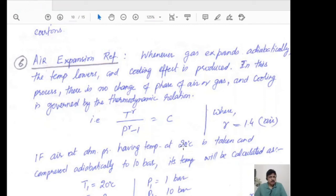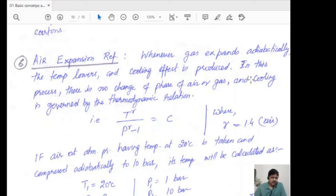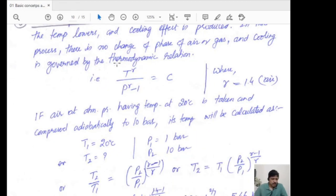The air expansion refrigeration system, also known as the air refrigeration system, is a process in which we expand the air. First, we compress the air to a very high pressure and then expand it. Whenever a gas expands adiabatically, the temperature lowers and a cooling effect is produced. When we pass gas through a small, narrow passage, it expands and instantly absorbs heat from the surroundings, producing a cooling effect. There is no change in phase of the air. The governing equation is T raised to gamma times P to the power of gamma minus 1 equals constant, where gamma equals 1.4.